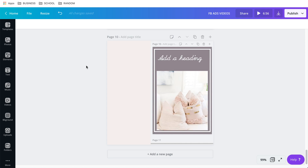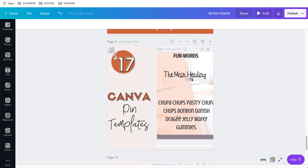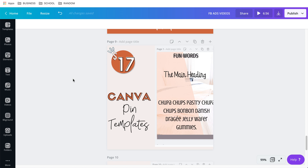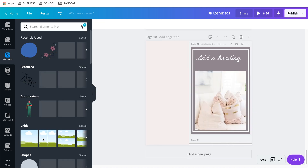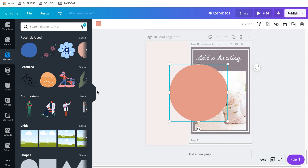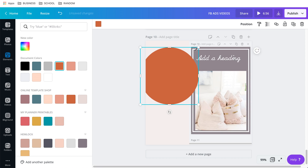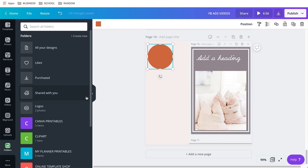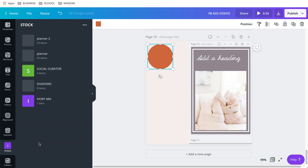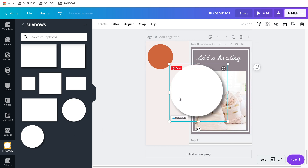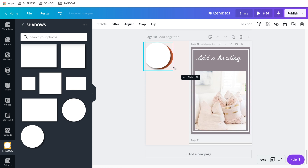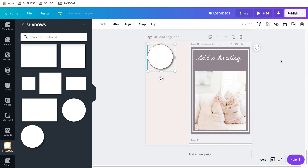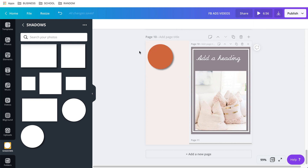It's still a video — you can see when I click play it works. Now I add a circle element, make it orange, and resize it. Then from my folders I grab a shadow element — these shadows come with the Pinterest pin kit. I resize the shadow to match and position it, then send it back using Position > Backward.